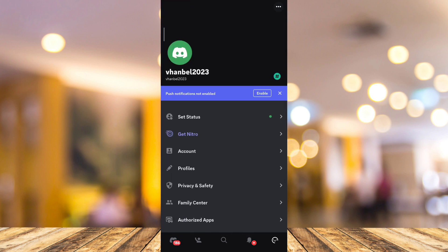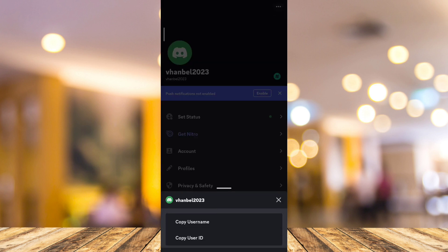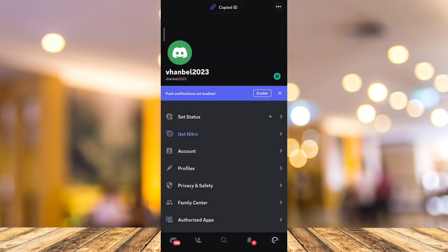Then just tap on the three dots right there at the top right-hand corner of your screen, and then tap on Copy User ID. You have now your profile link.